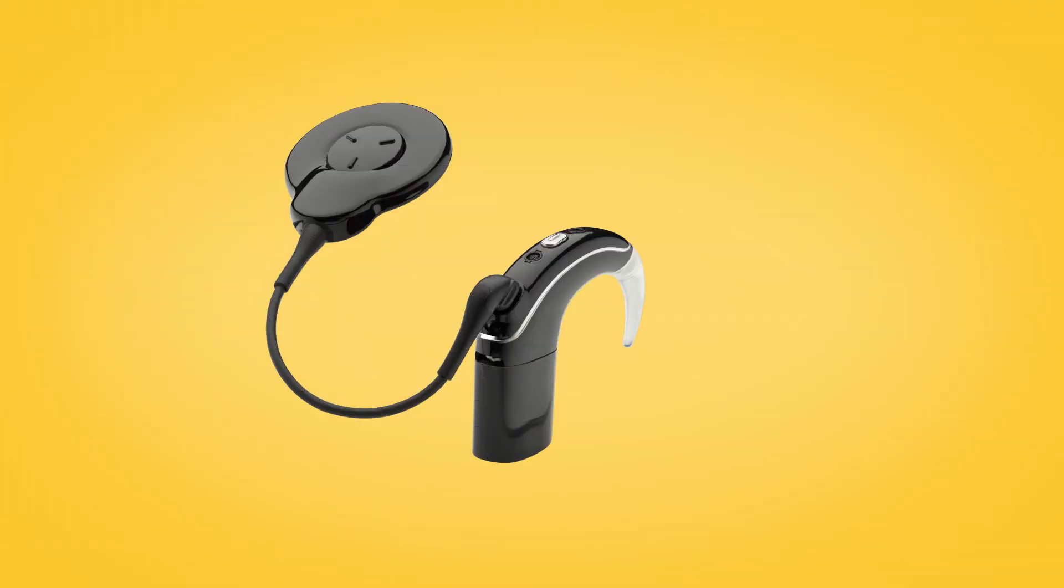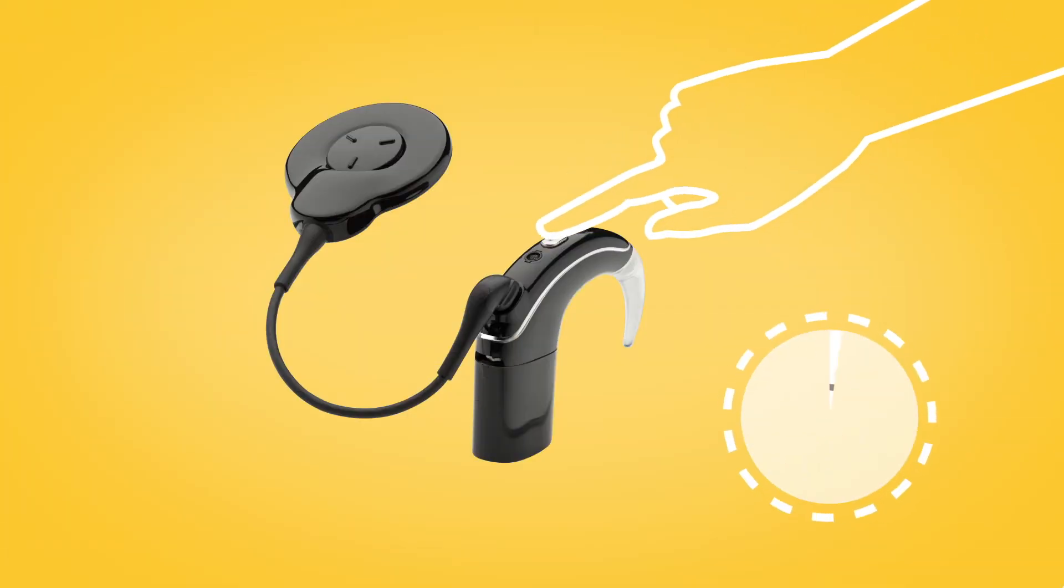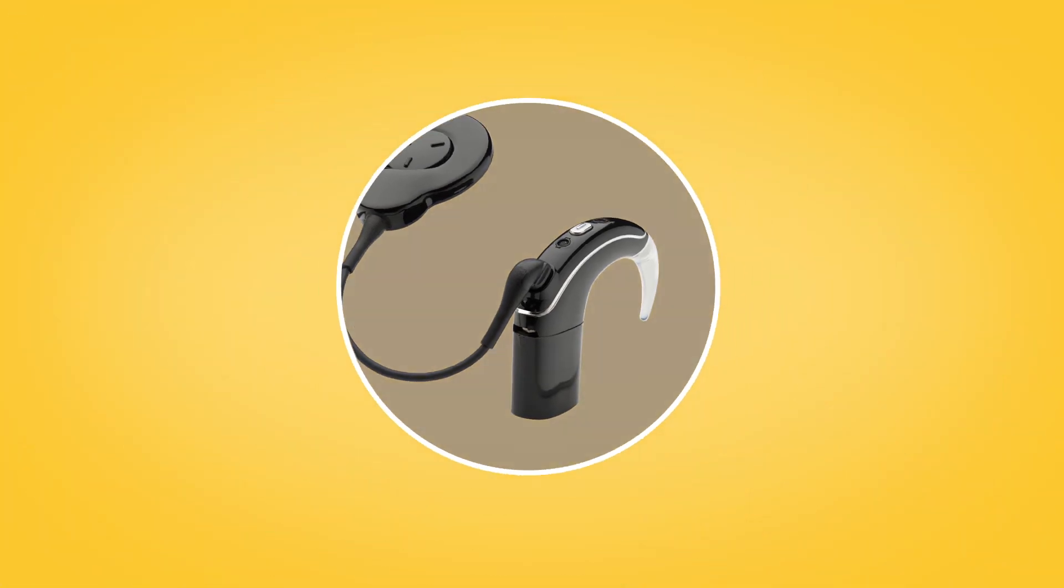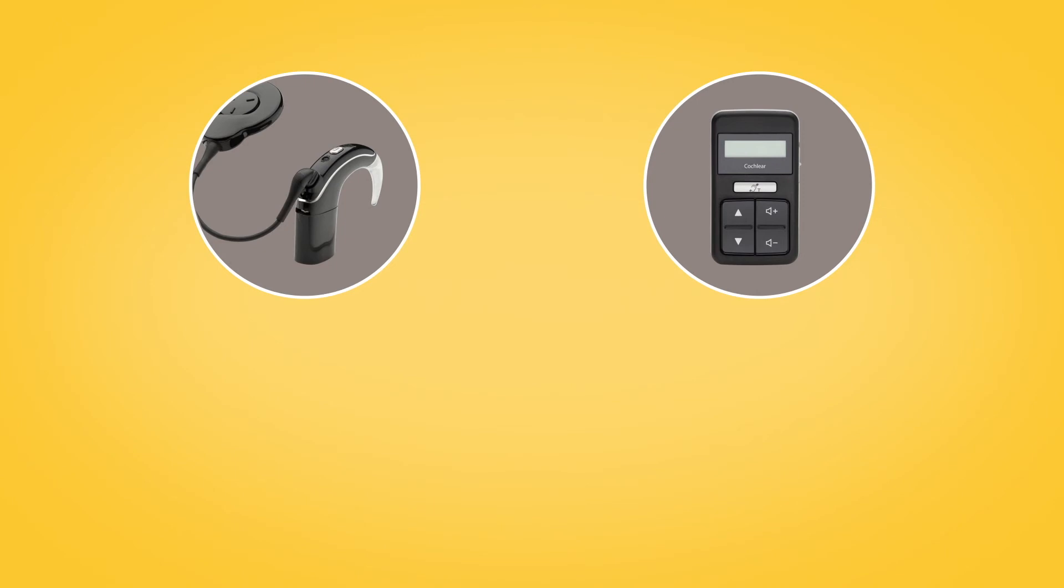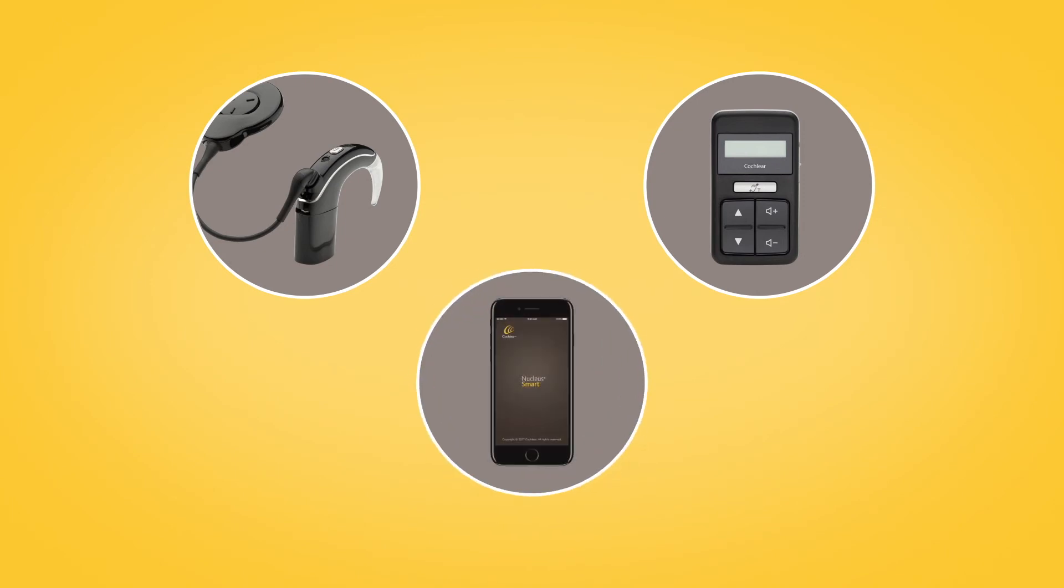You can stream audio by pressing and holding the button on your Nucleus 7 sound processor, using the CR310 remote control, or via the Nucleus smart app.